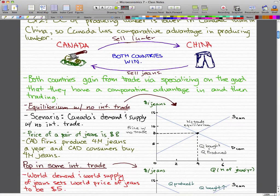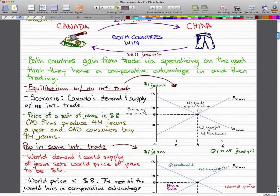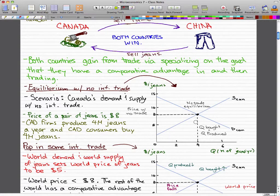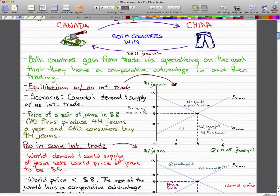Let's go through equilibrium with no international trade first. This graph shows demand and supply in Canada with no international trade. The price of a pair of jeans is $8, Canadian firms produce 4 million jeans a year, and Canadian consumers buy 4 million jeans a year. You can see the intersection of the supply and demand curve where the quantity bought equals the quantity produced.